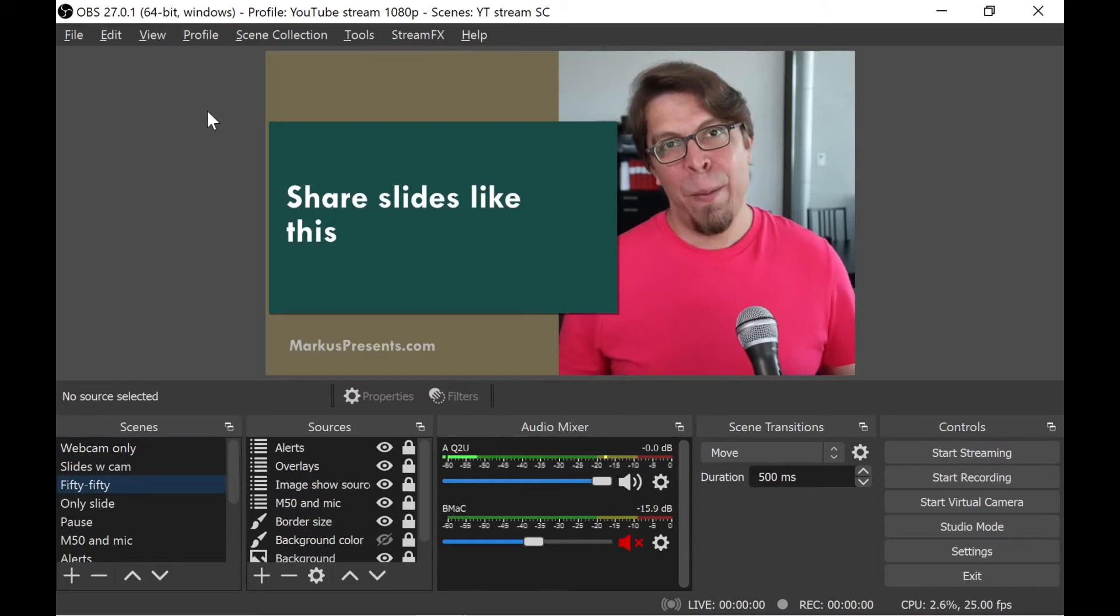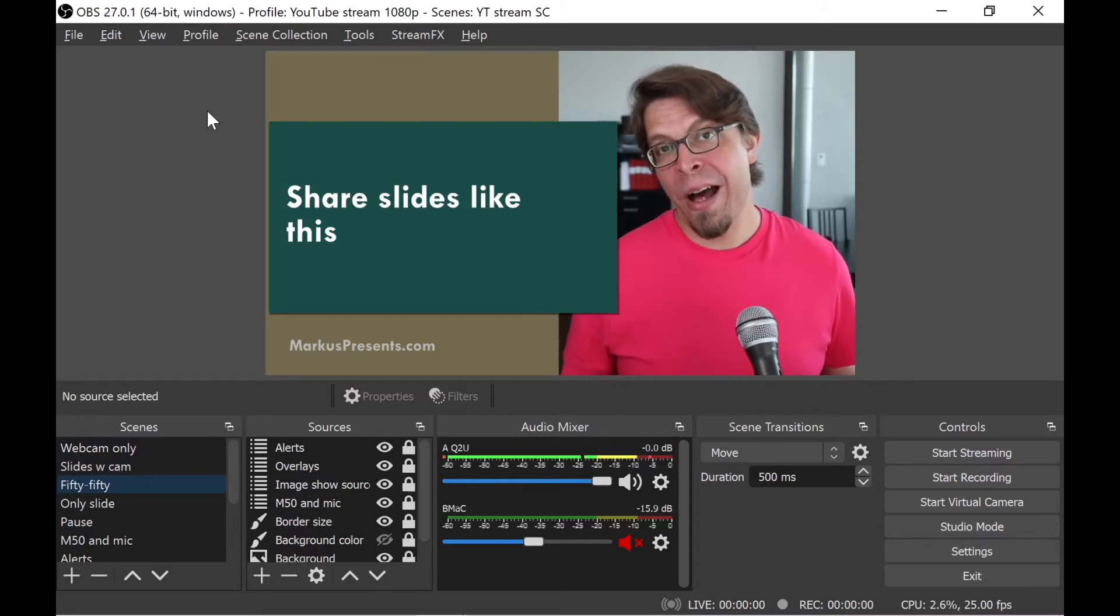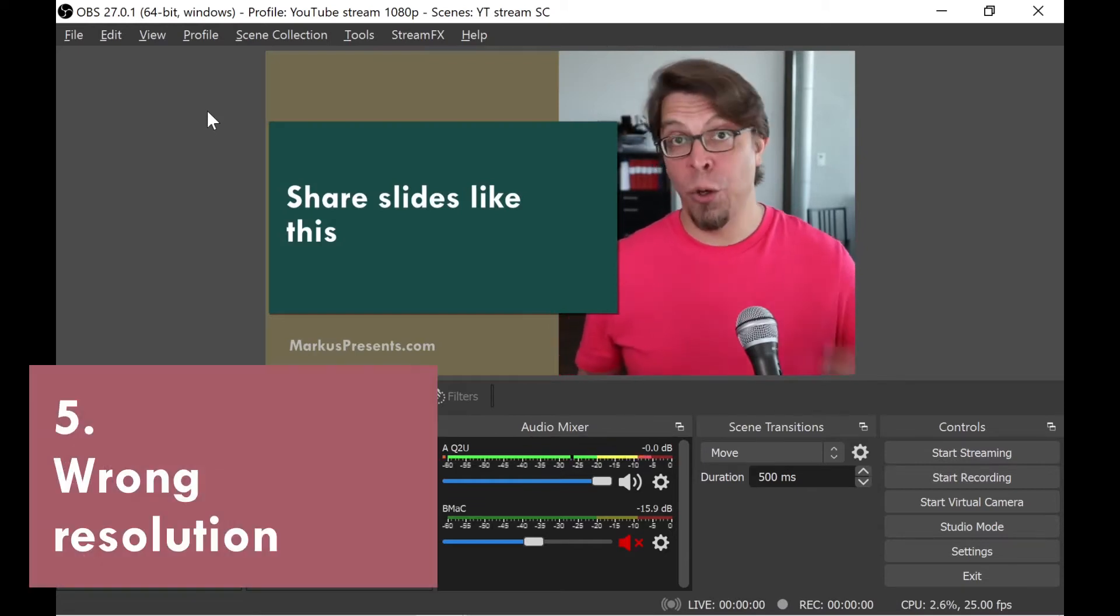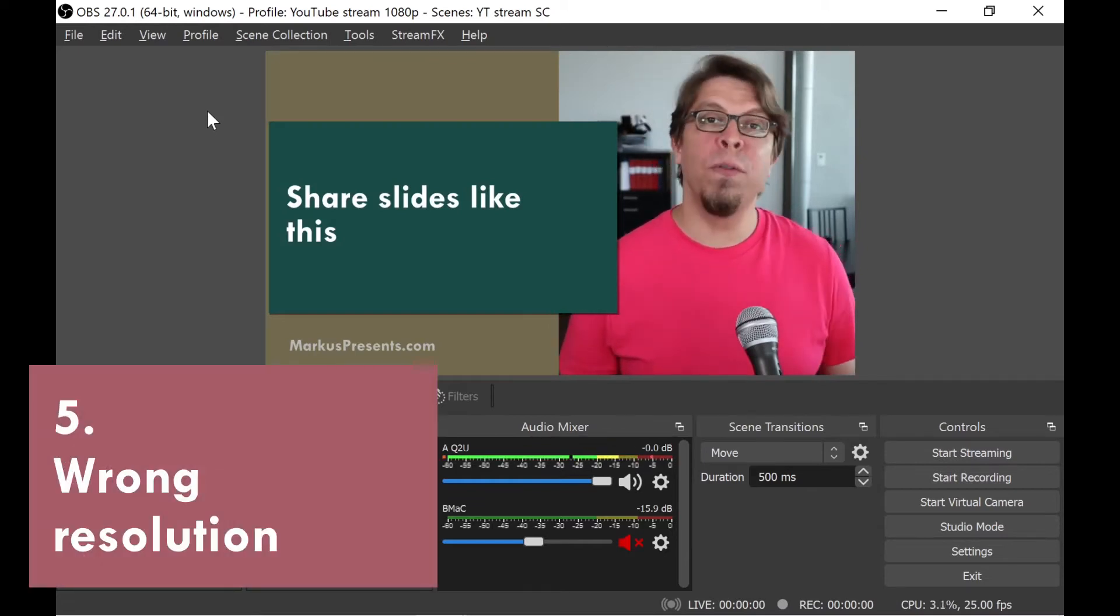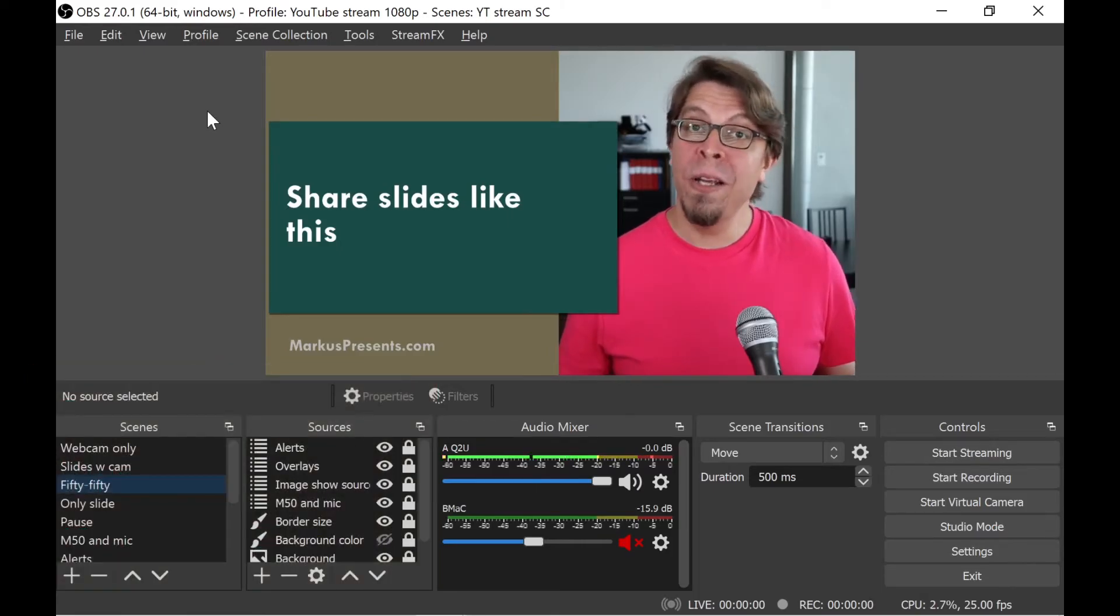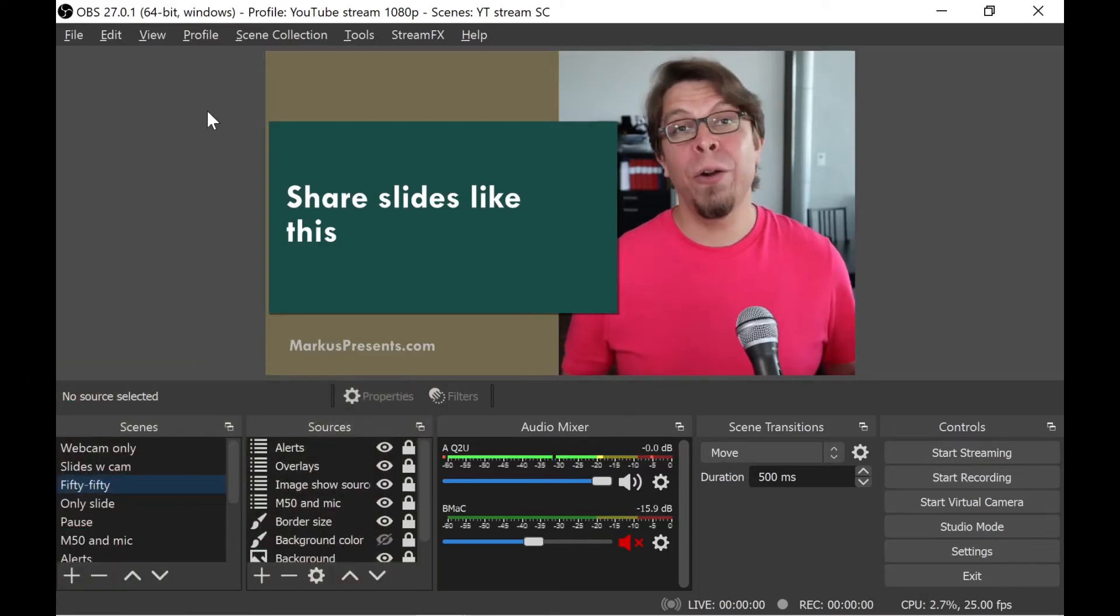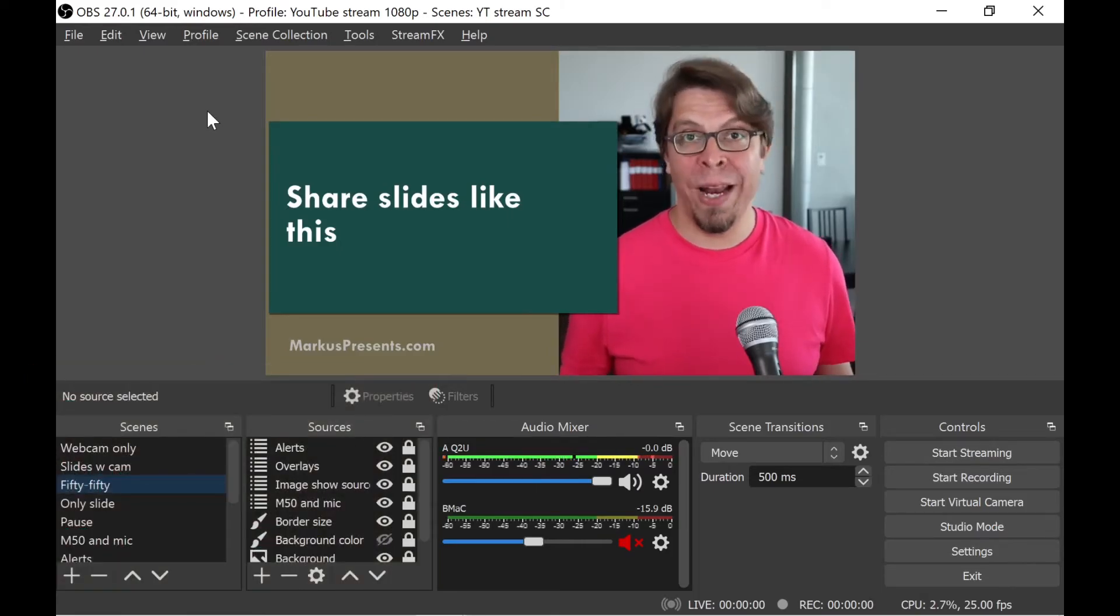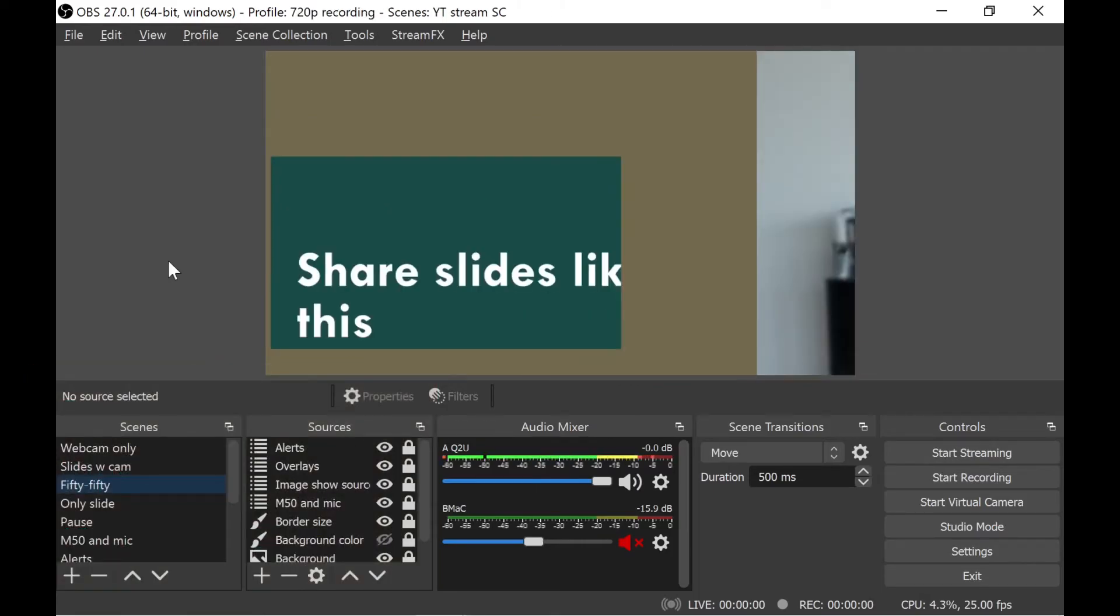Problem number five is that your layout inside of OBS Studio either doesn't fill the whole screen or you cannot see all of your elements. For example, it could look like this.